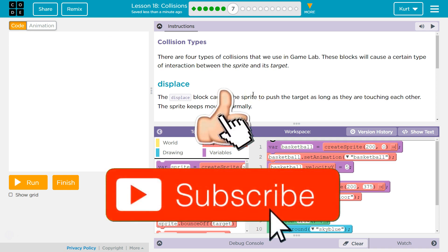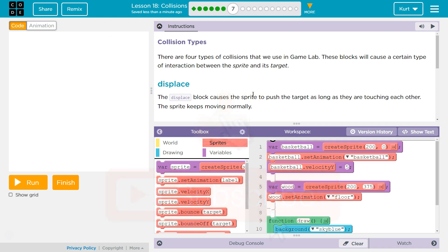Collision types. There are four types of collision that we use in game lab as we saw on the last part. These blocks will cause a certain type of interaction between the sprite and the target.